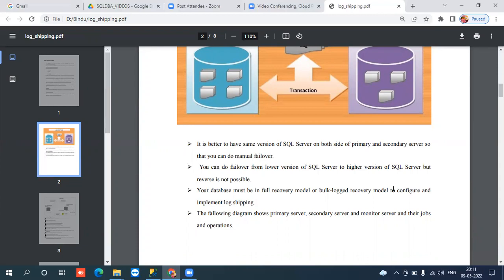Regarding prerequisites when configuring log shipping - as per Microsoft's suggestions, it is better to maintain the same SQL Server version and edition on both servers. For example, SQL Server 2014 on primary should also be SQL Server 2014 on secondary. Same version and edition should be maintained on both sides for easier maintenance.